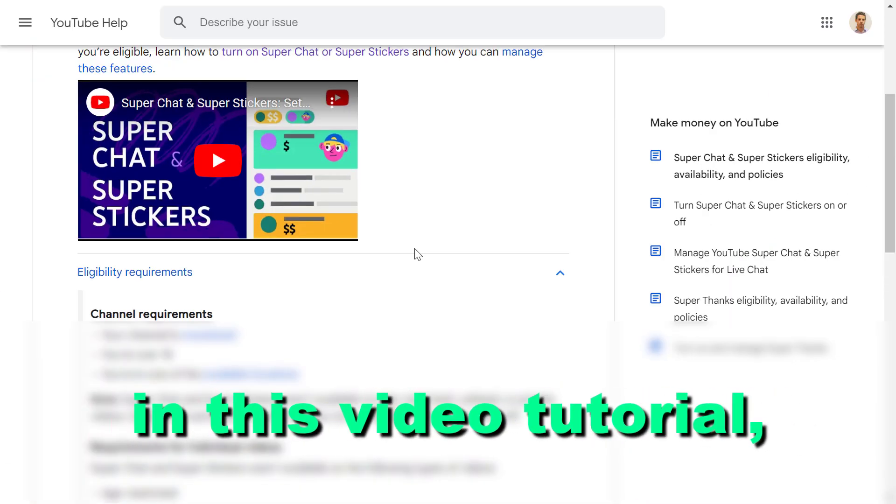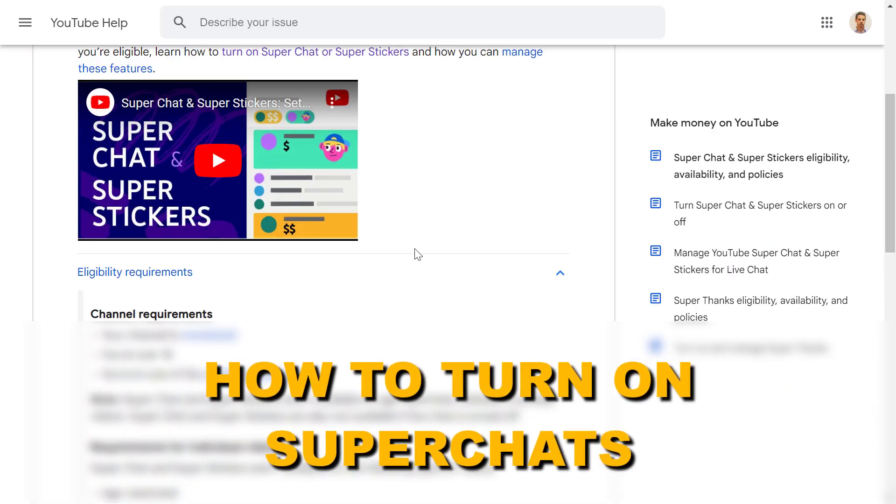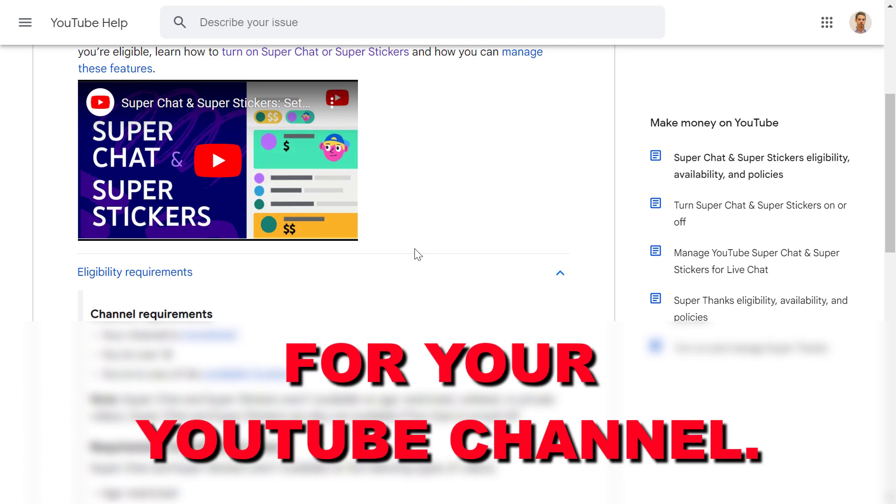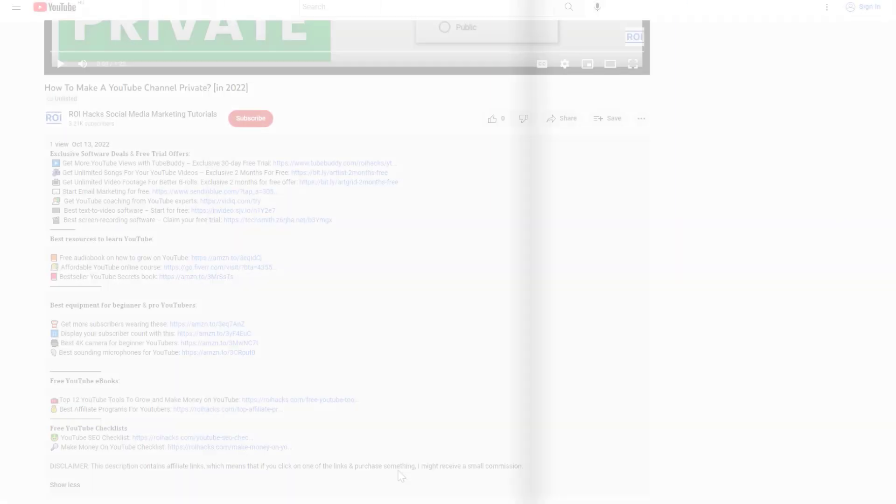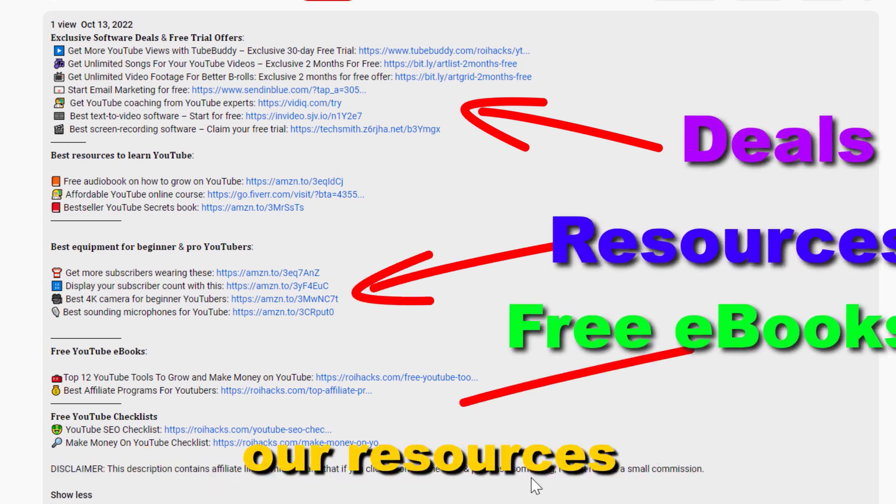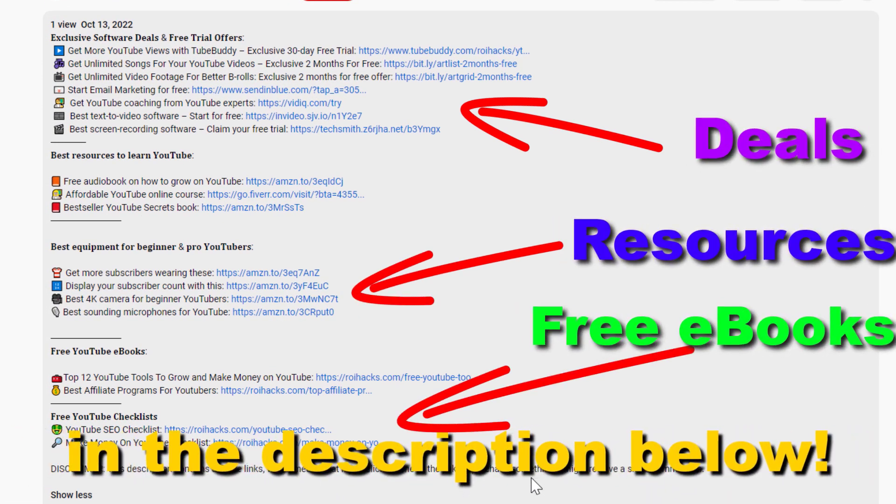Hey everybody, in this video tutorial I'm gonna show you how to turn on super chats for your YouTube channel. Before the tutorial, make sure to check out our resources in the description below.